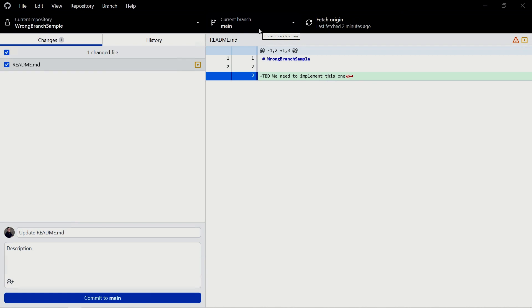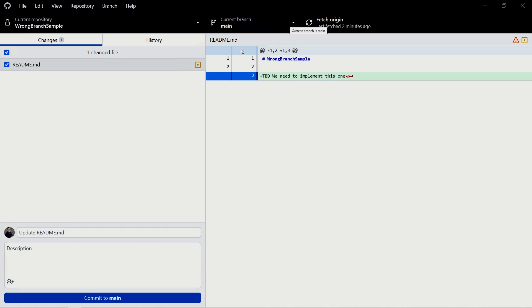You could have created a new branch before making this change, but this already demonstrates how to handle changes made on the wrong branch. I started on the main branch, and typically you can't or shouldn't commit directly to main, especially if you're working on a team.